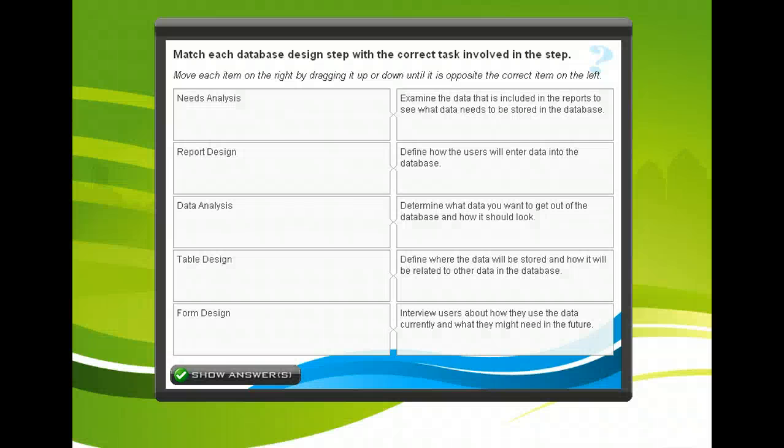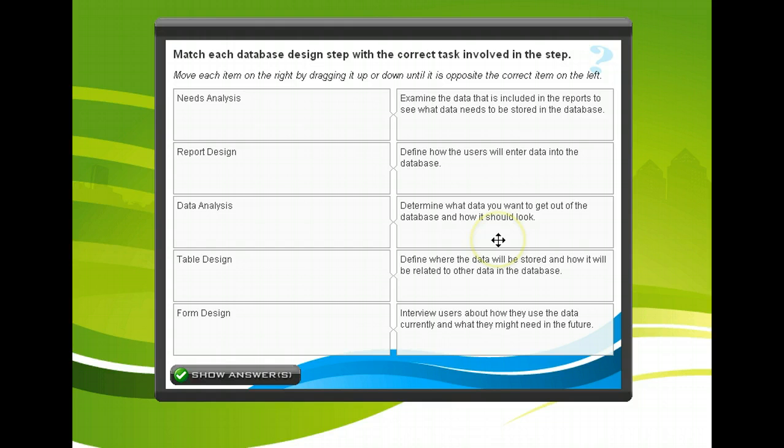See if you can answer this question about the database design process. Then click Next to finish this lesson.